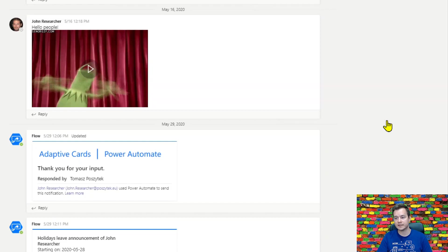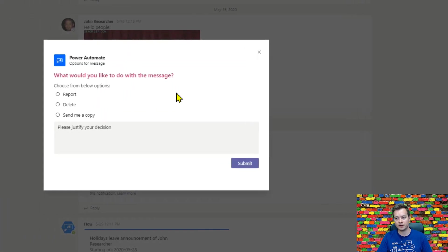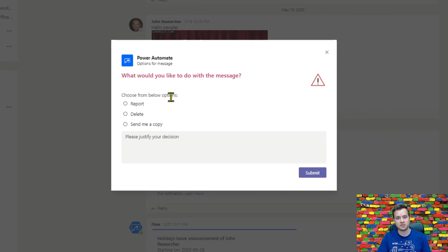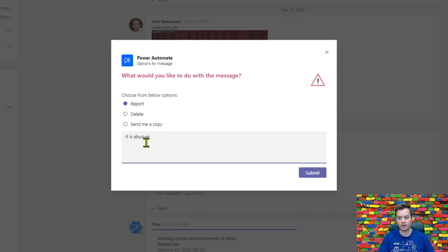Once I click it, it will trigger this dialog window with an adaptive card that I have just authored. Now I want to report it and submit.